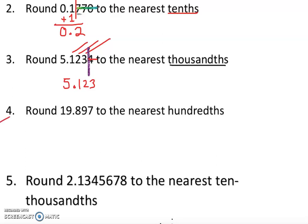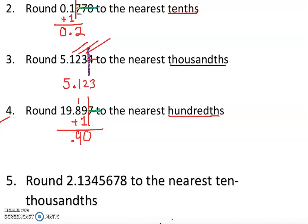Number four: round 19.897 to the nearest hundredth — the second decimal place. I draw a vertical line there. The digit after the line is seven, so we cross it out and add one to the hundredths digit. Nine plus one is ten, carry the one — eight plus one is nine. The answer is 19.90.